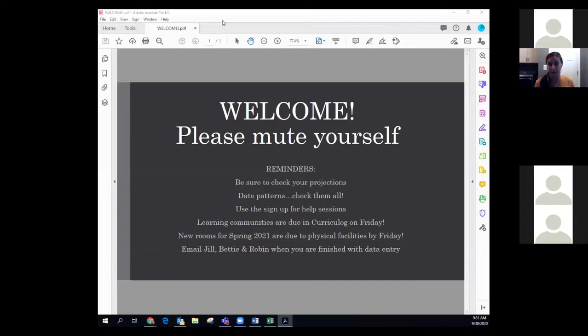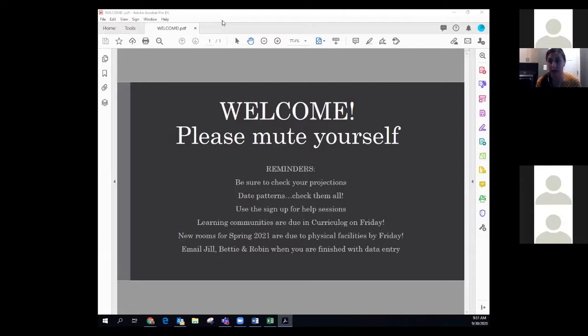Use the sign-up for the help session — that's the sign-up genius we've been using. Right now it's just help sessions all the way through the 14th, where the data entry is due for the need room, and then after that the appointments will be to solve your departmental rooms. We only have a week in between when you get your assignments for the need room and when your departmental rooms are due, so make sure you're signing up.